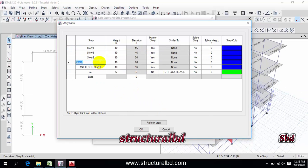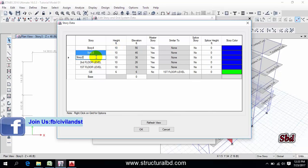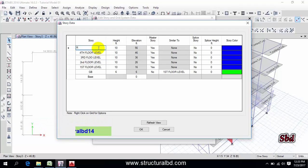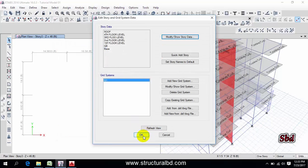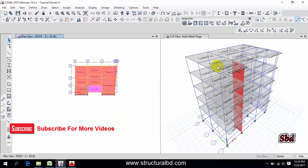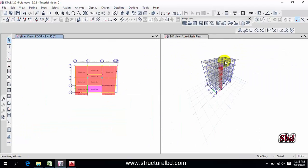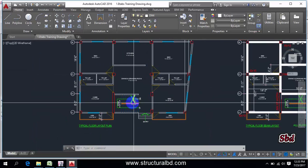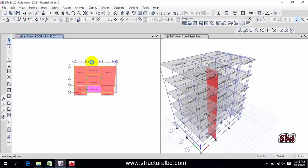Now you can see the stories renamed: second floor level, third level, fourth level, and roof. Click OK. In the 3D view you can see there are now 5 stories. I also have a stair room here.